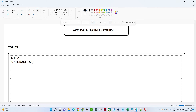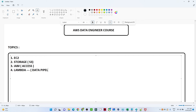After EC2, we will move to the storage service — S3 — which is most important from a data engineering perspective. We will try to cover each and every topic related to S3. After S3, we will cover IAM roles, which are very important from an access perspective. Then we will start with Lambda — how to use the serverless Lambda, how to build a data pipeline from the data engineering perspective, and the Boto3 libraries. After Lambda, we will cover AWS Glue, which is the ETL pipeline.